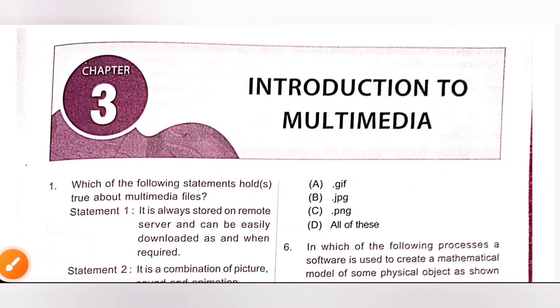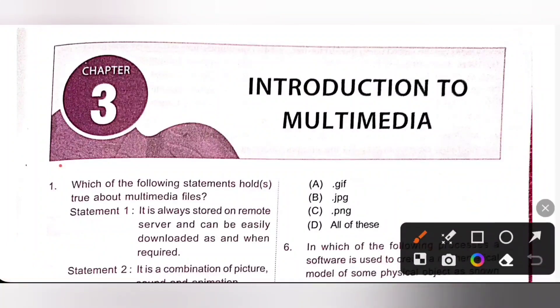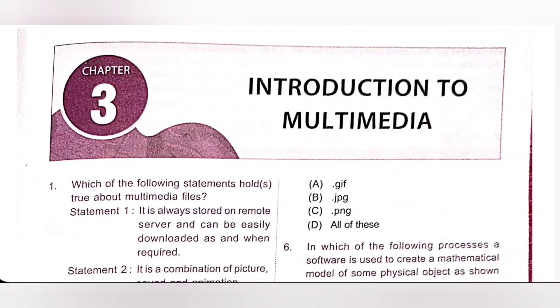Hi, my dear children, in this video we are going to see Chapter 3, Introduction to Multimedia from Class 5, National Cyber Olympiad, NCO MTG Workbook.